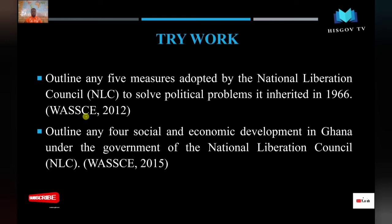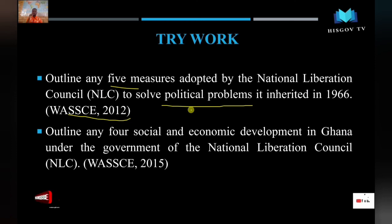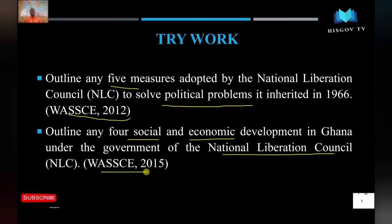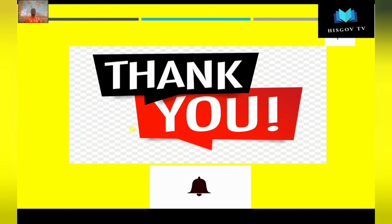This is a WAEC question from 2022: outline any five measures adopted by the National Liberation Council to solve the political problems it inherited — which is exactly what we have just covered. The social development under the NLC government also appeared in WAEC 2015. Thank you for your time. Share, like, and comment. We shall meet again. It's Hiscov TV — first among equals.